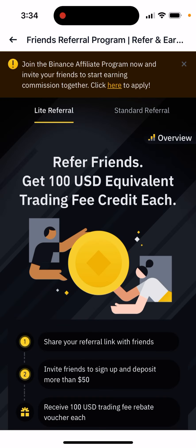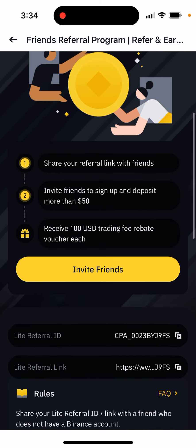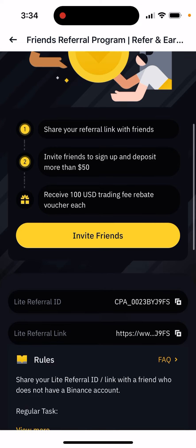Refer friends and get 100 USD equivalent trading fee credit. Share your referral link with friends, invite them to sign up and deposit more than 50 dollars, and receive a 100 USD trading fee rebate each.